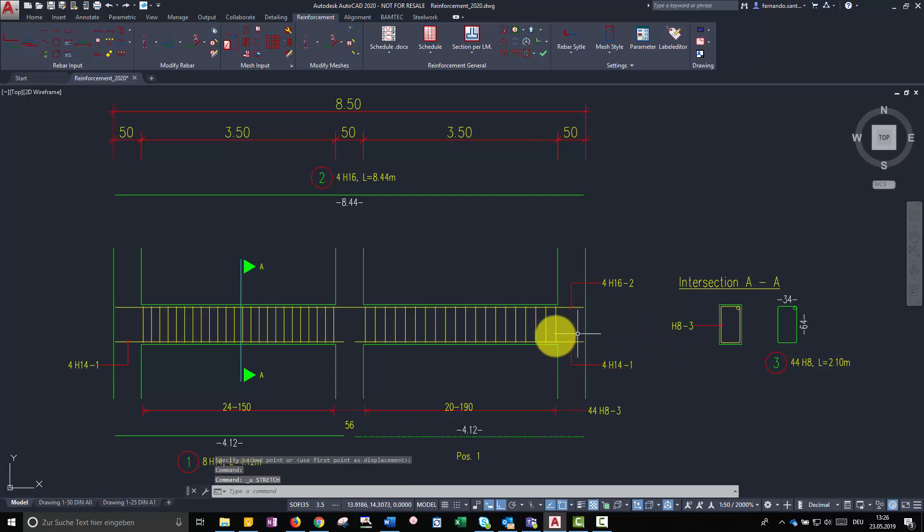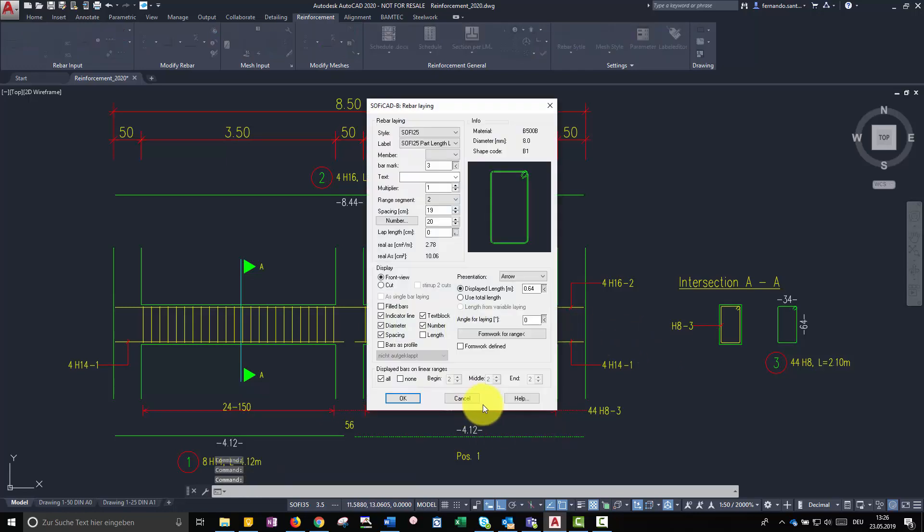But if we want, we can activate its associativity through the option bar as profile.